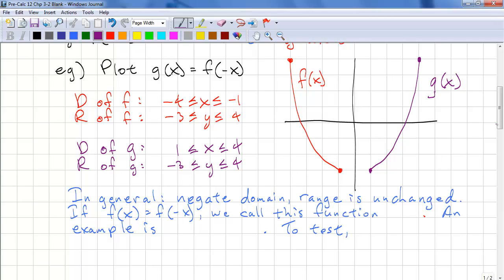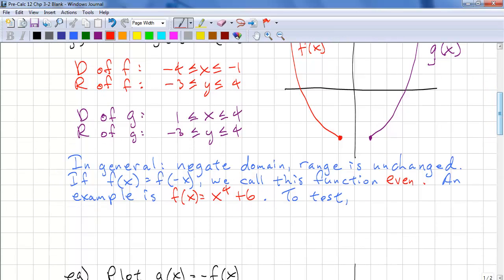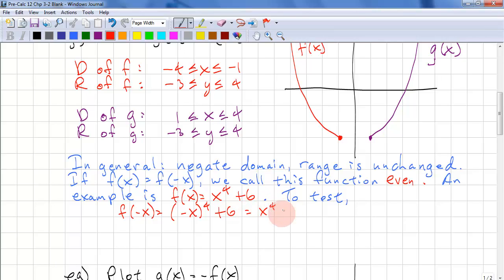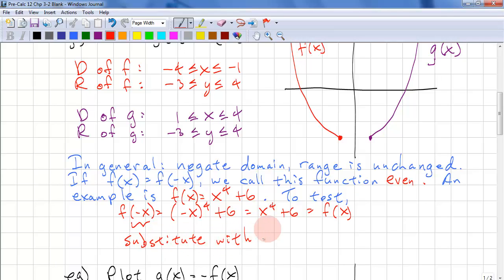If f of x equals f of negative x, we call this an even function. An example is f of x equals x to the power of 4 plus 6. To test this, we use substitution: f of negative x equals negative x in brackets to the power of 4 plus 6, which equals x to the power of 4 plus 6, and this equals f of x. When substituting, always use brackets — if you don't, you risk getting a negative sign error.